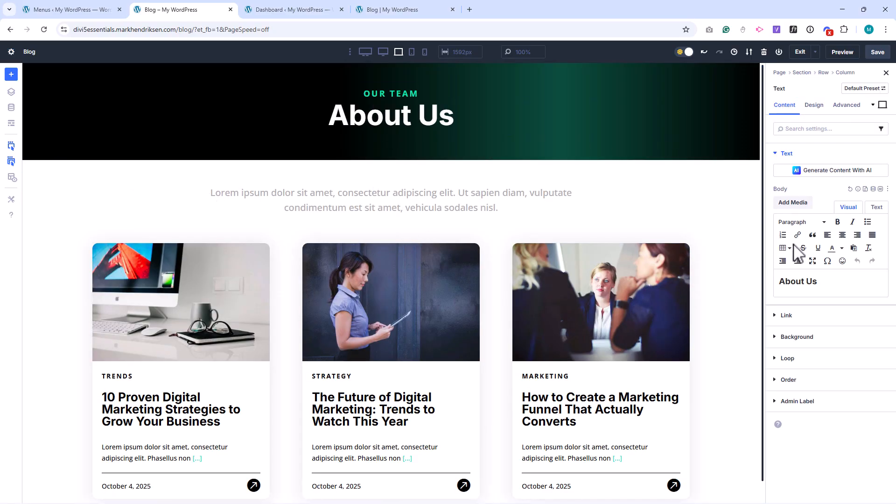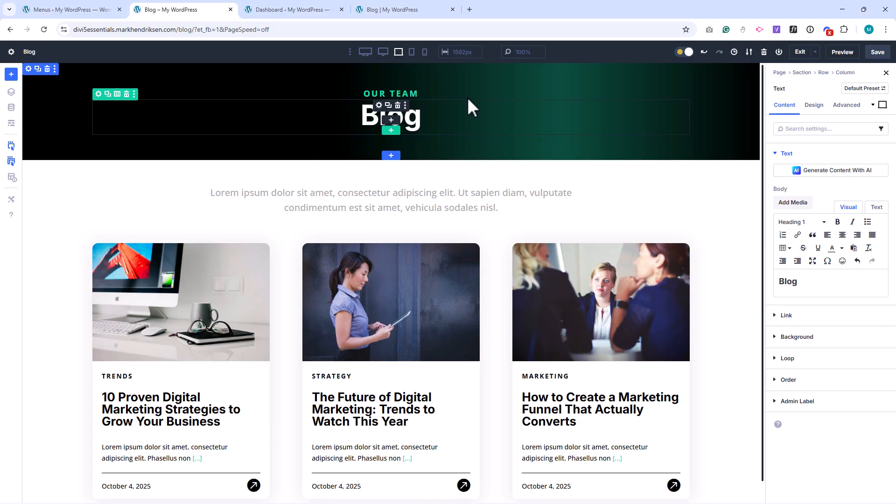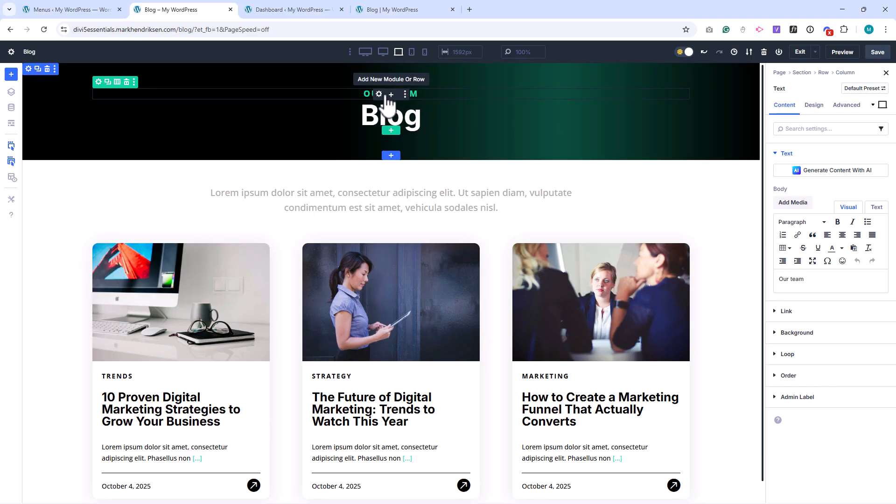Then I'll update the headings. I'll change About Us to Blog, and change Our Team to News.